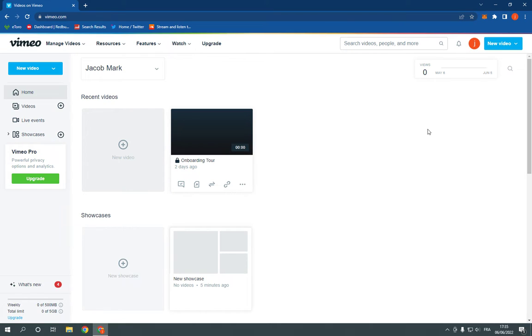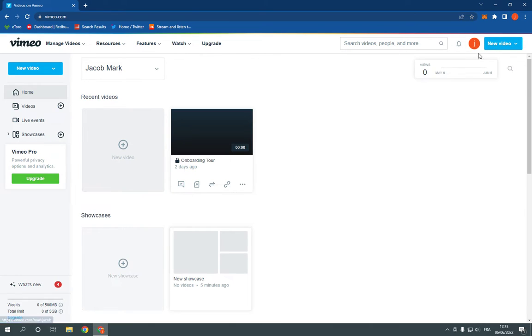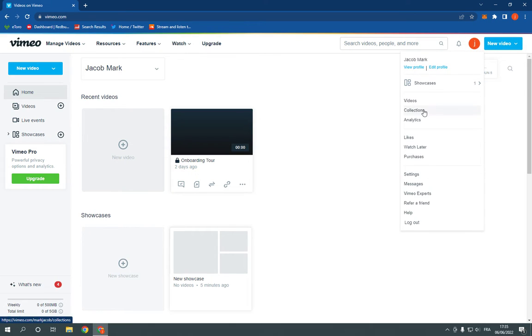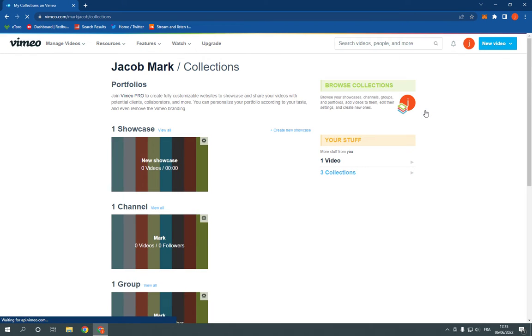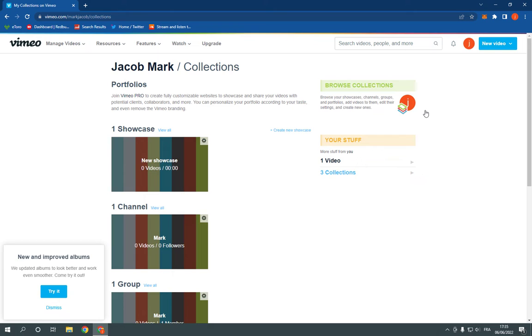Now go here, go to collections and after you click on collections you'll see your groups.